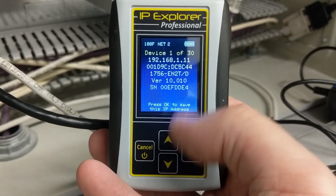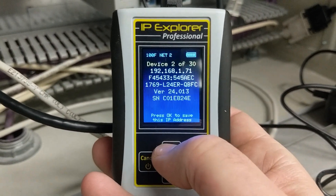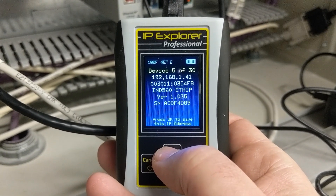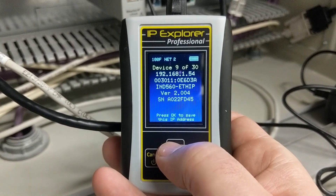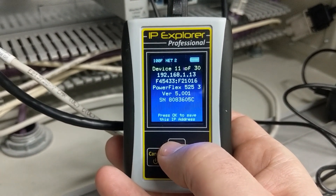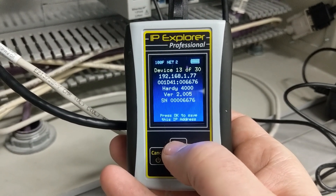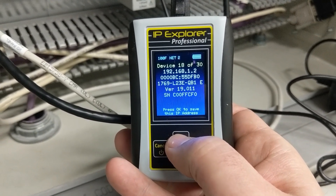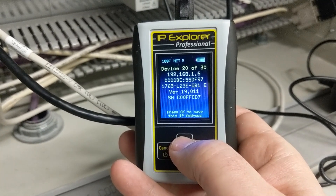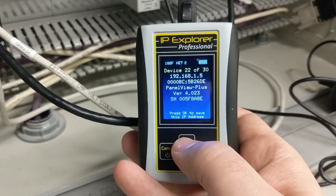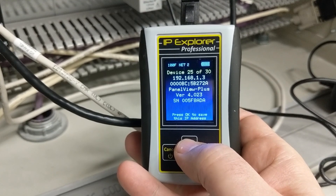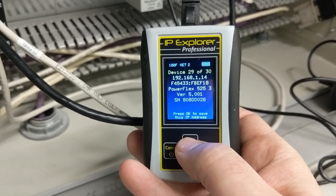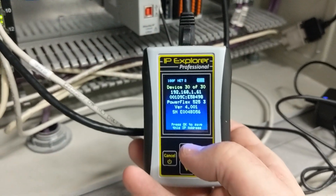All right, so far it has found 30 IP addresses, and the first one is 111. And there's 71, 78, 76, 41, 40, 56, 42, 54, 12, 13, 55, 77, 34, 8, 20, 2, 4, 6, 10, 5, 9, 7, 3, 1, 60, 15, 14, and finally 61.